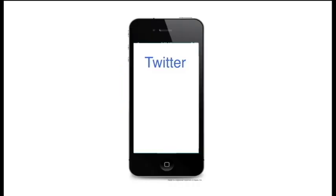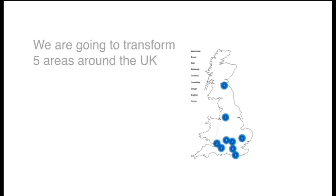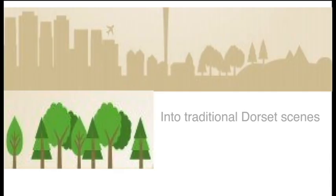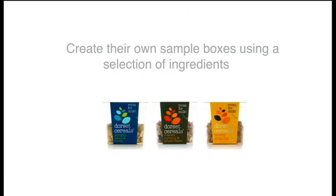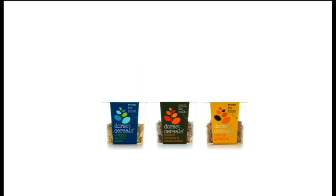To get this message out there, we'll use an integrated campaign of posters and social media. We'll transform five areas around the UK into traditional Dorset scenes where people can create their own sample boxes using a selection of ingredients.